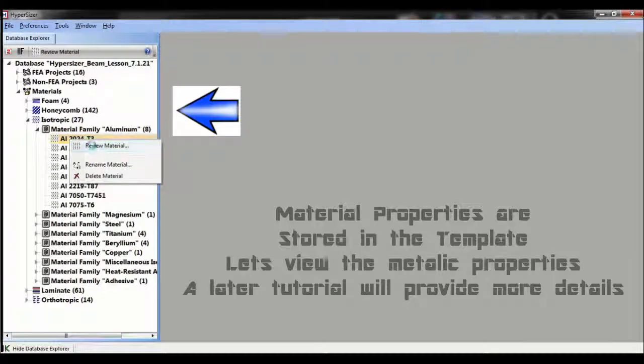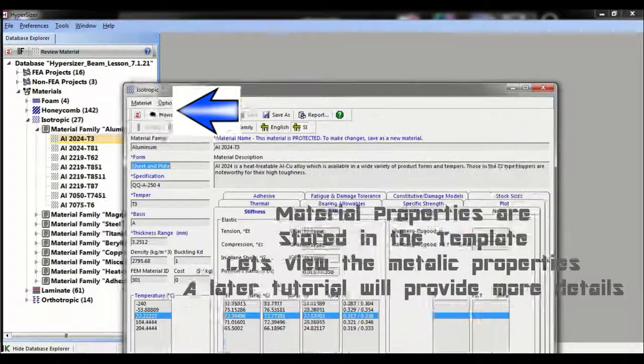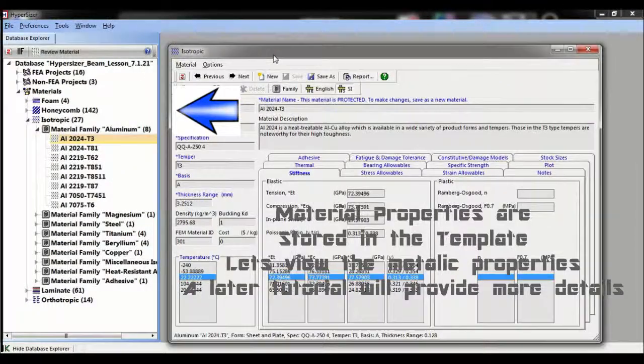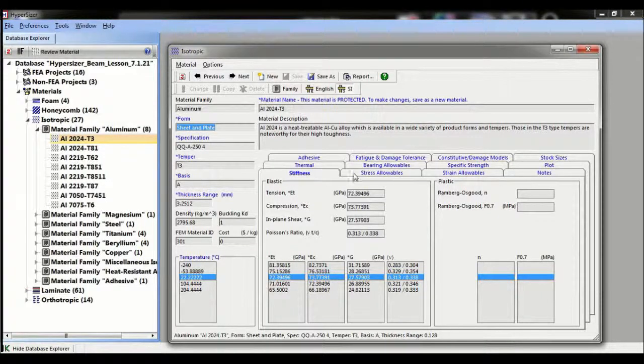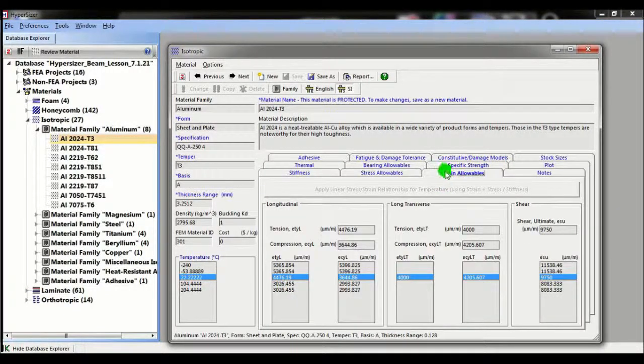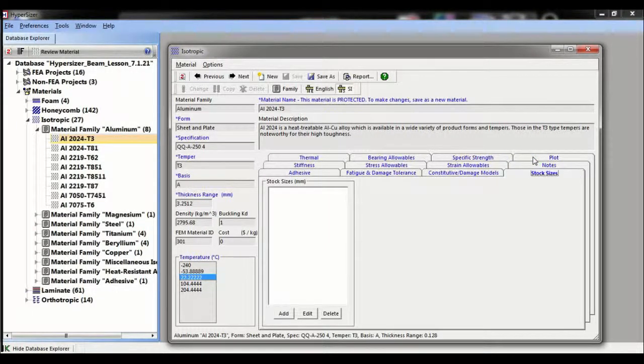Strength, Stiffness, Strain Allowables, Thermal, Adhesive Properties. Note that Hypersizer allows the user to enter properties at any temperature to determine the use of the correct allowables at elevated temperatures. This data is comprehensive.